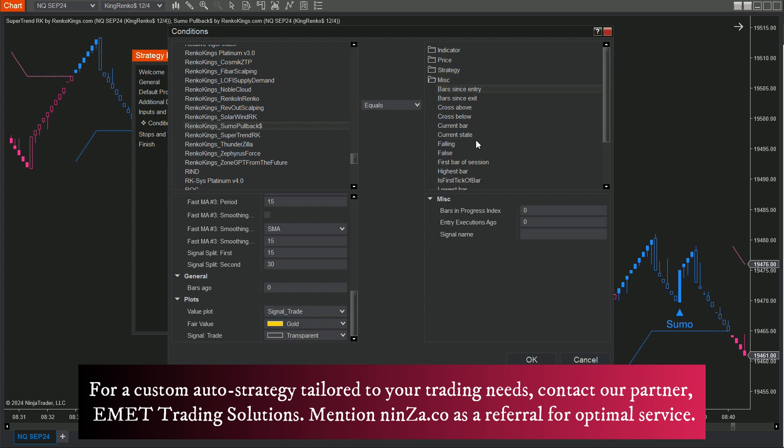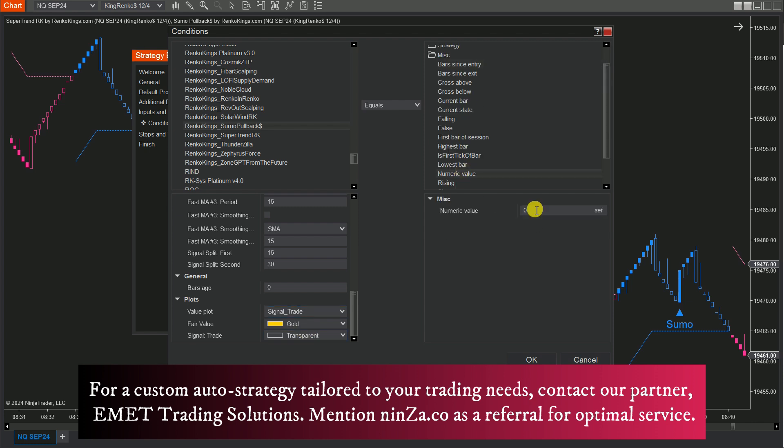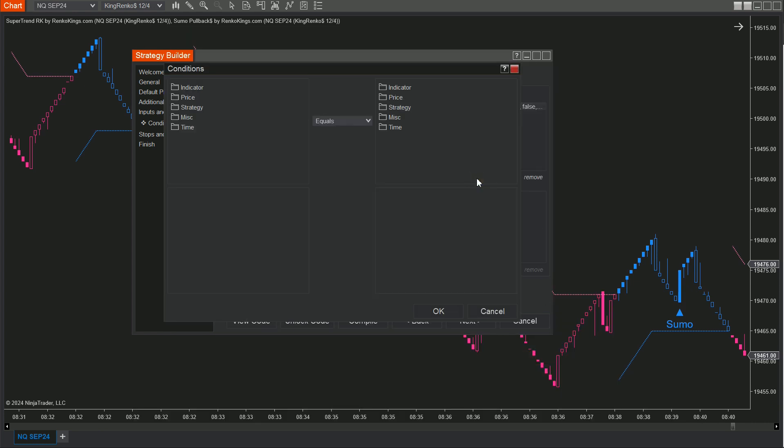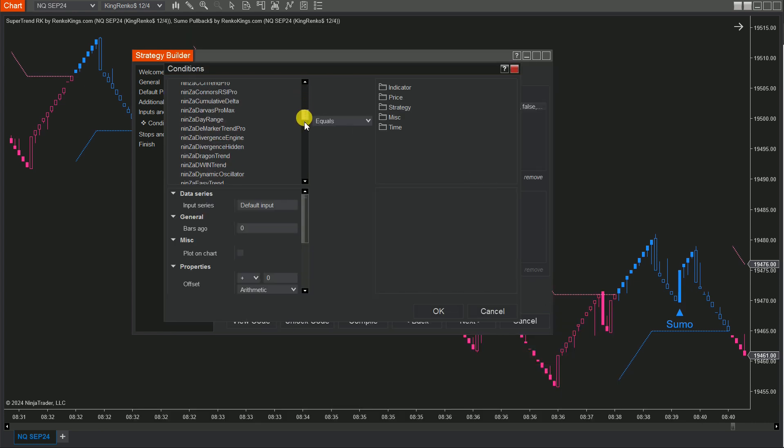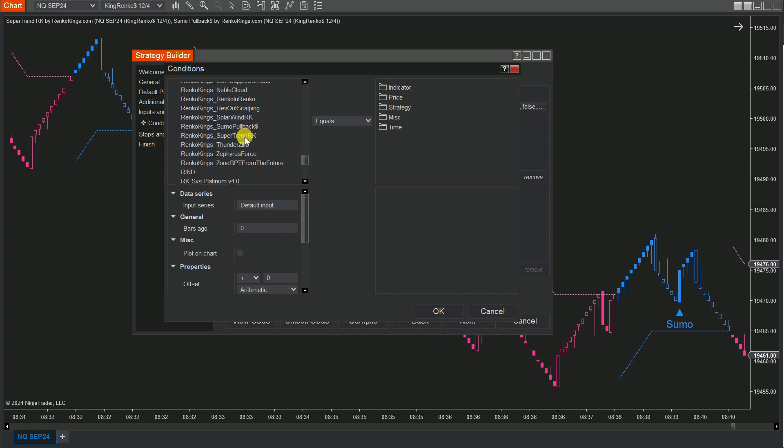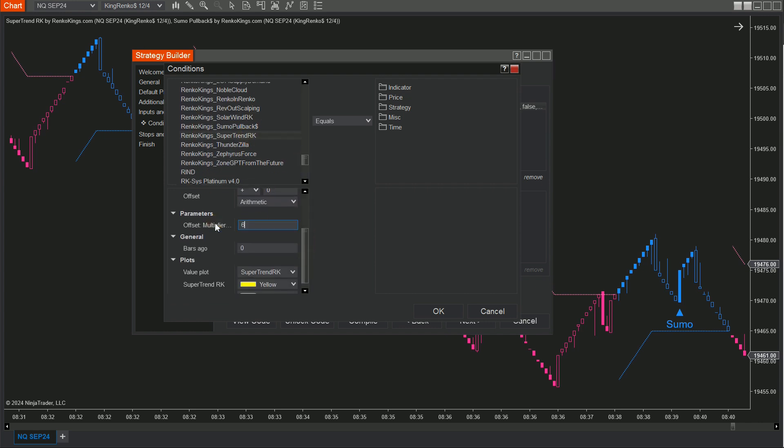Select Signal Trade from the Value Plots menu. Finally, set the Numeric value. Please repeat these steps for Supertrend RK.